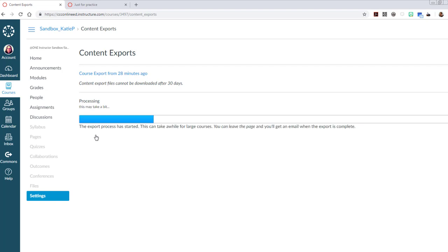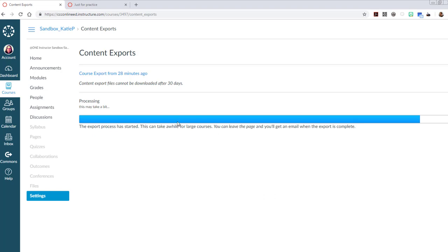This can take a while. As it says here, you can leave the page so you can go elsewhere. You'll get an email when the process is complete, so you can come back to this, and there'll be another link for you to use. I'll pause the video and come back once that export is complete.